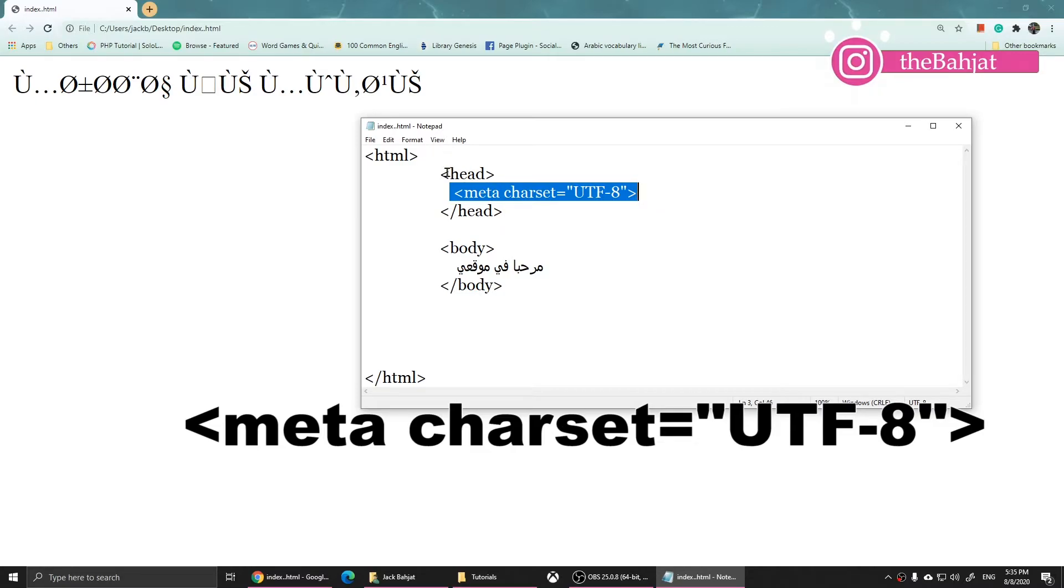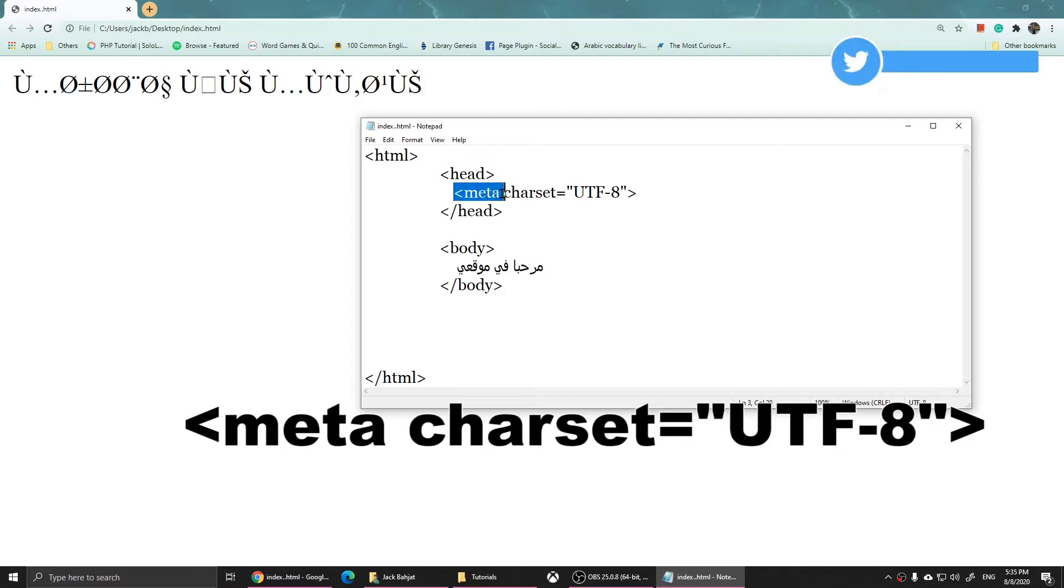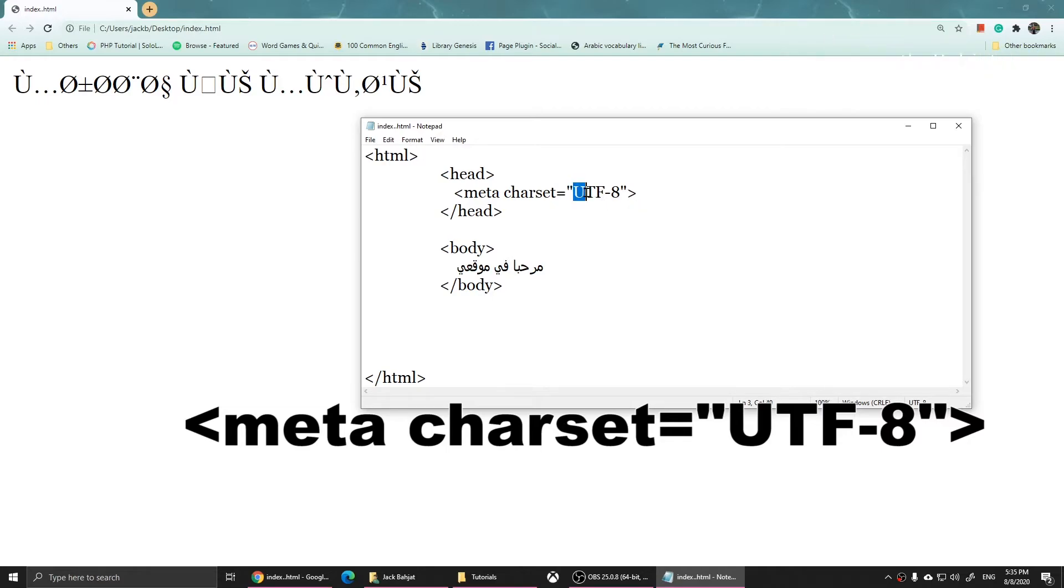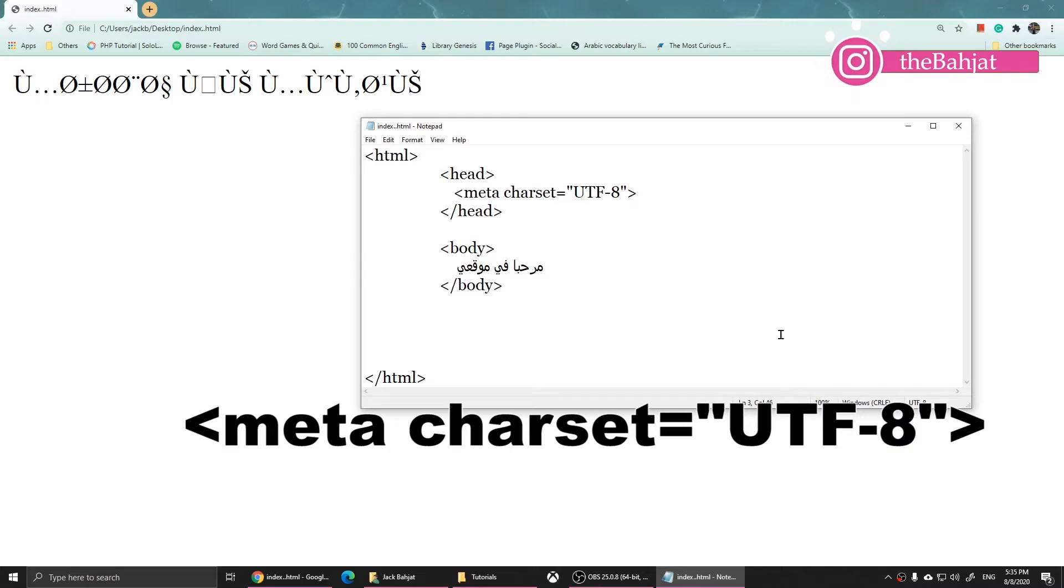This is the head, and I have included this meta tag. It's meta charset equals, two quotations, then type in UTF-8. Let me zoom in so you'll see it better.